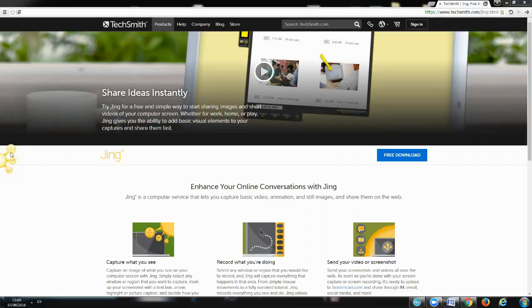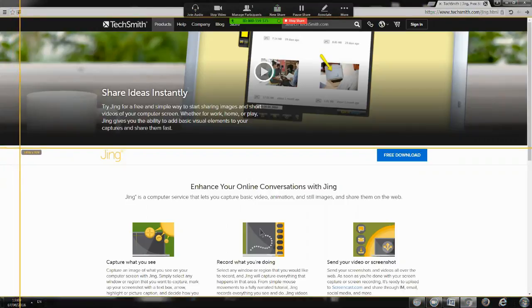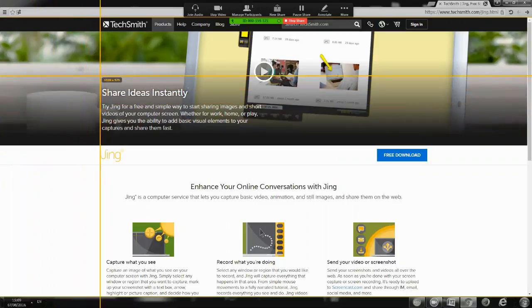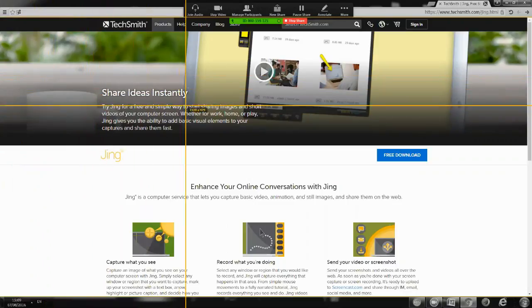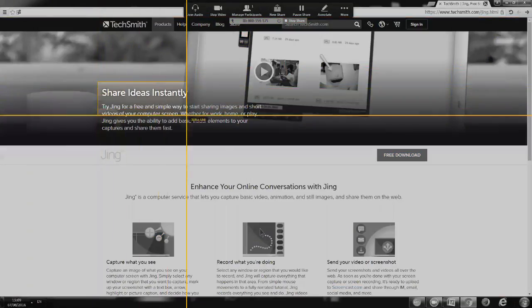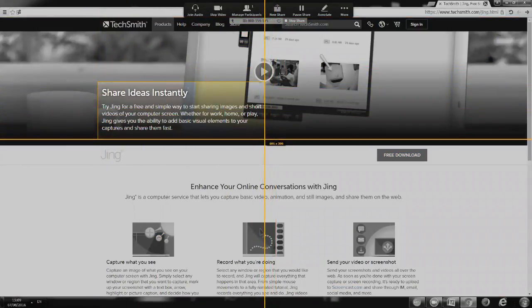We're going to go to the first option, which is capture. Once we click on it, it's going to give us the option to hover over the desired part of the screen that we want to take an image from. For instance, we want to take a screenshot of this text over here, so I'll click and hold without releasing the mouse as I'm hovering over the part where the text is.